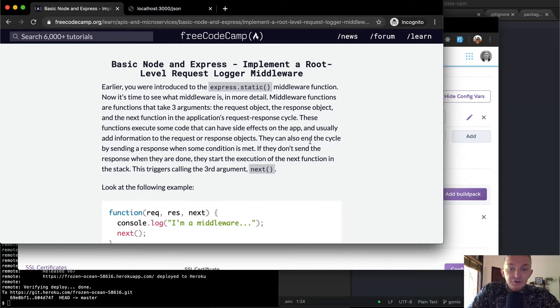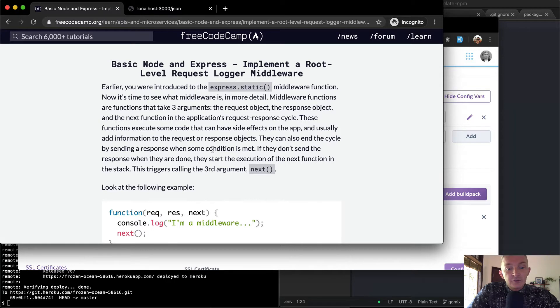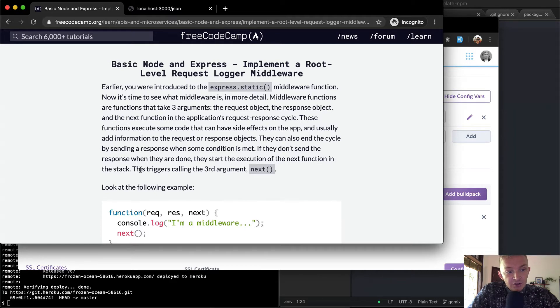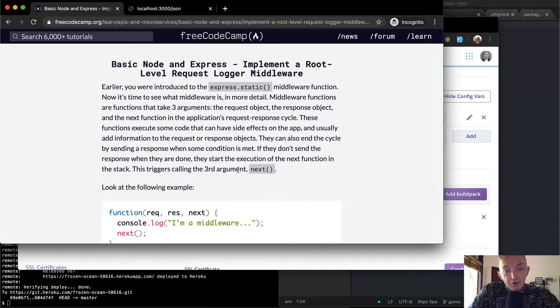They can also end the cycle by sending a response when some conditions are met. If they don't send the response when they are done, they start the execution of the next function in the stack. This triggers calling the third argument, which is called next.